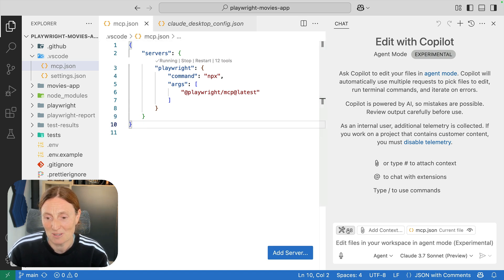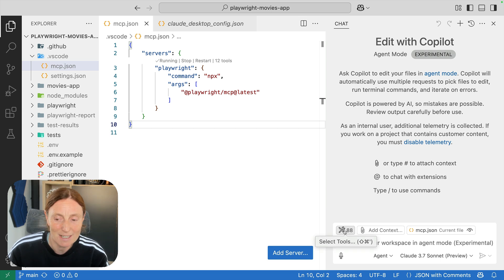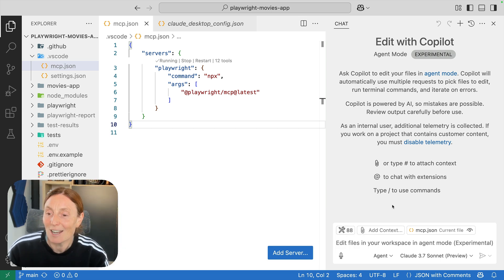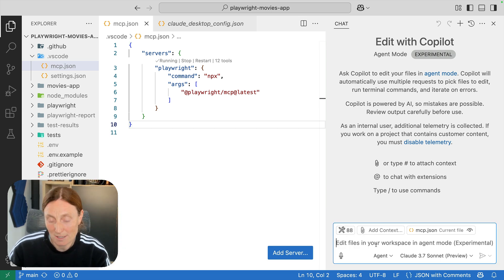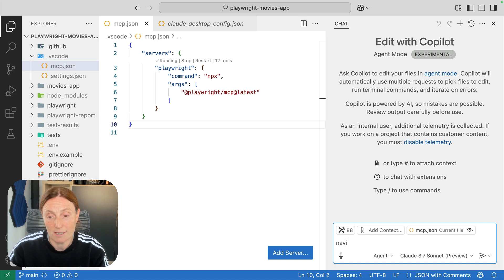I've got 88 tools here so I've got more coming up here, that's great. So now I've got all these servers running and now I can basically say navigate to